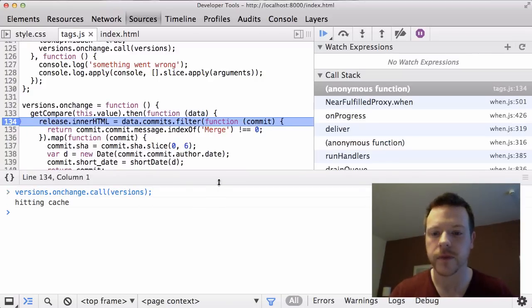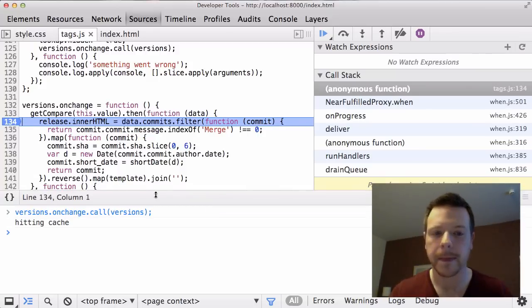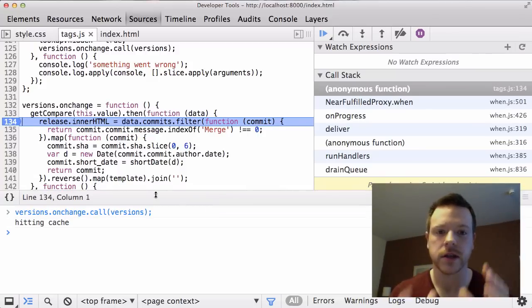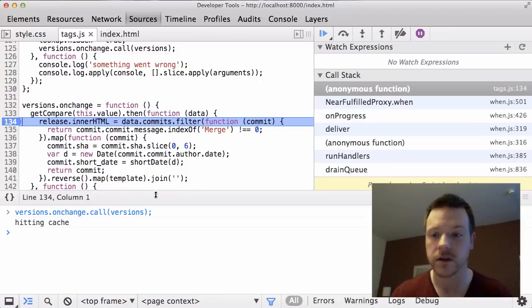Now what I'm going to show you is there's a bug in this code somewhere and how I can use the watch expressions to smooth out my workflow, basically.